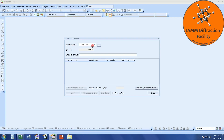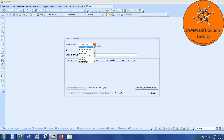Here, we can see that we can choose whatever anode material we are using for our x-rays, such as copper, moly, cobalt, whatever. We typically use copper in the lab, so I'll stick with that.